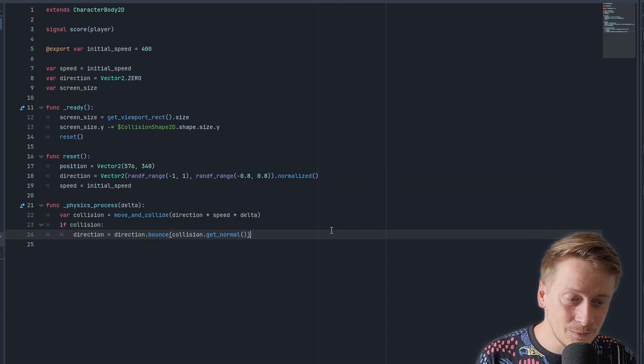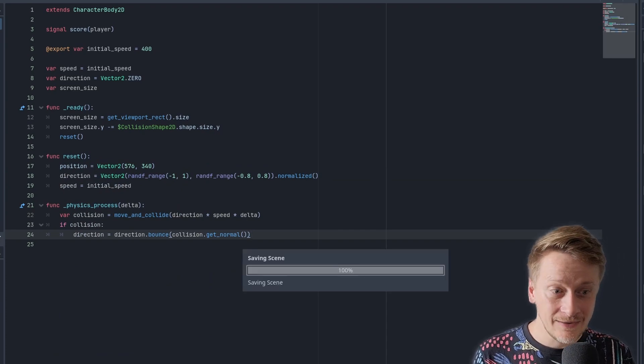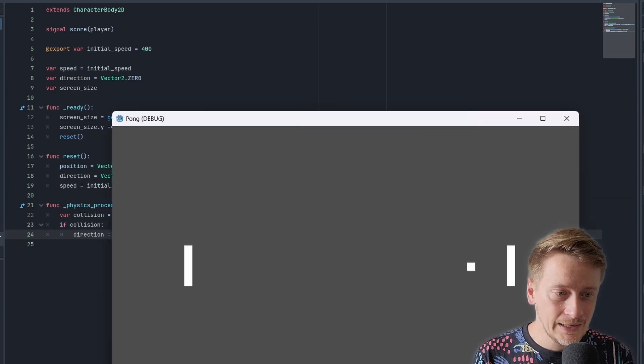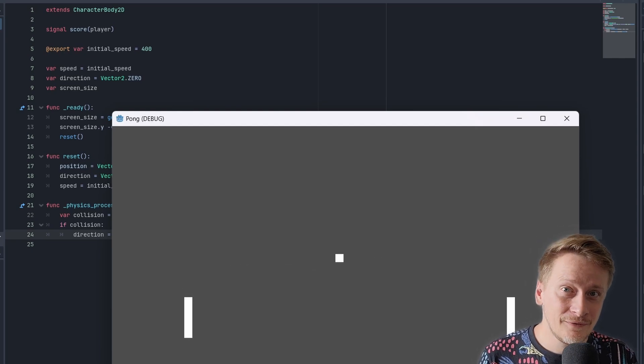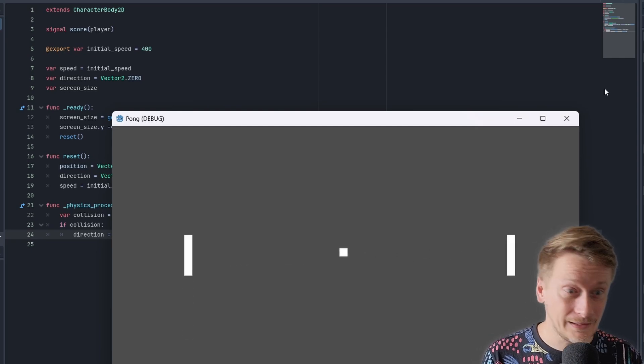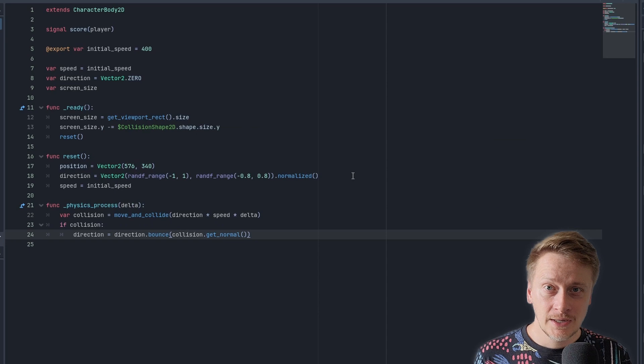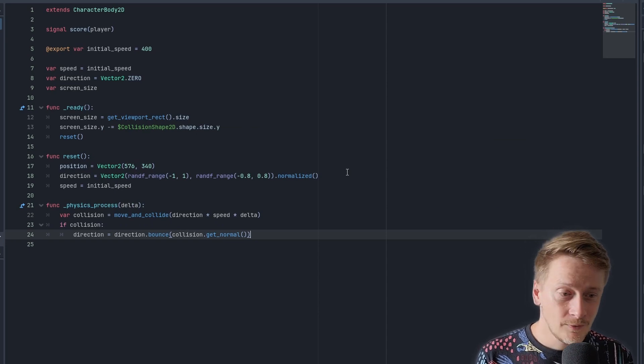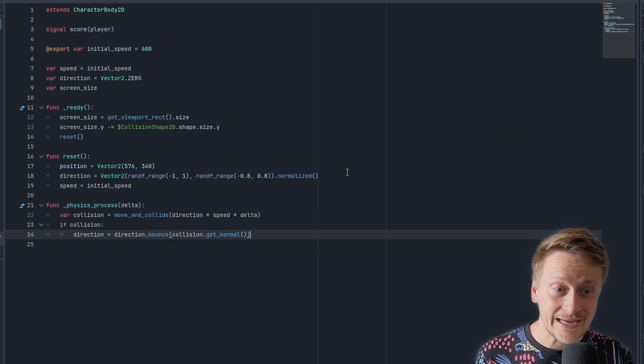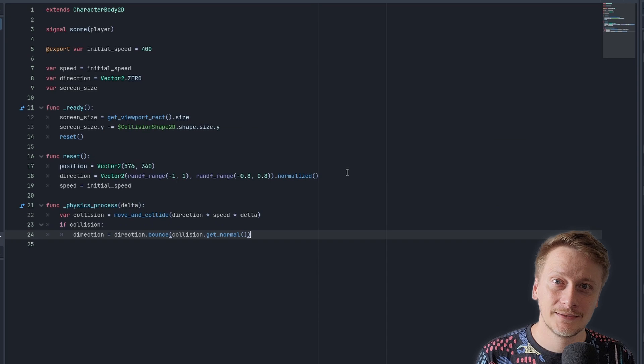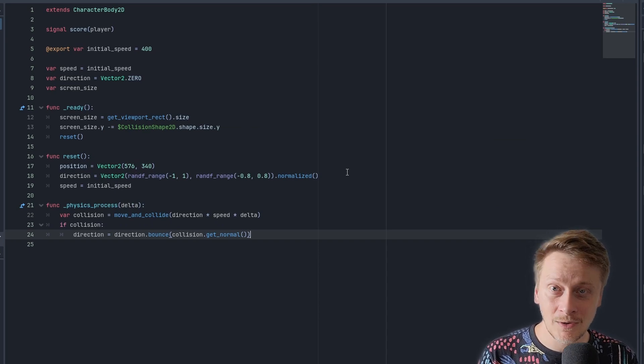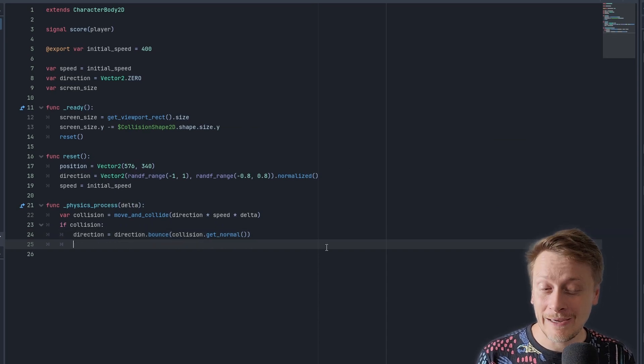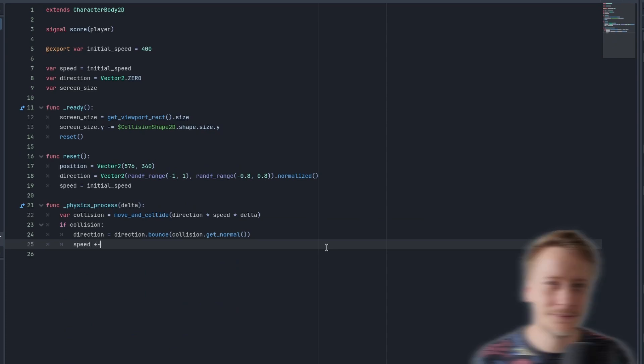As you can see, the method move and collide returns something. I'm saving this something to collision variable. Now I can ask what the variable contains. I know that if the collision happens, it is with the paddle. I'm trying to figure out the direction to which I should bounce the ball, for which I need to use normal, in this case, to my paddle in the point of impact. When I have this, I can use bounce method, which returns a vector for the ball to bounce. And to make it more difficult, I'm increasing speed a little.